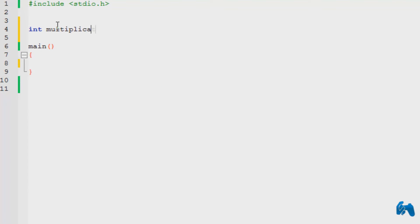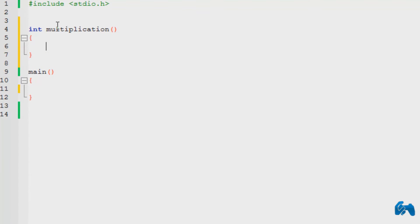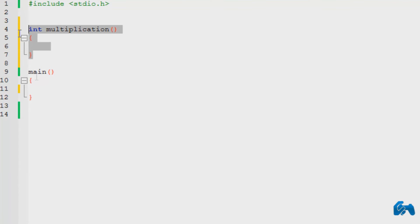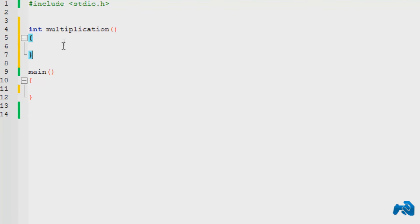You can name it anything else, absolutely anything else. Multiplication — that's right. Now we're going to declare our curly brackets. This is basically like main, exactly like main as you can plainly see, just that it has got an integer in the front and another name that's not main. You can give it any name. Now we want to write our statements in here.